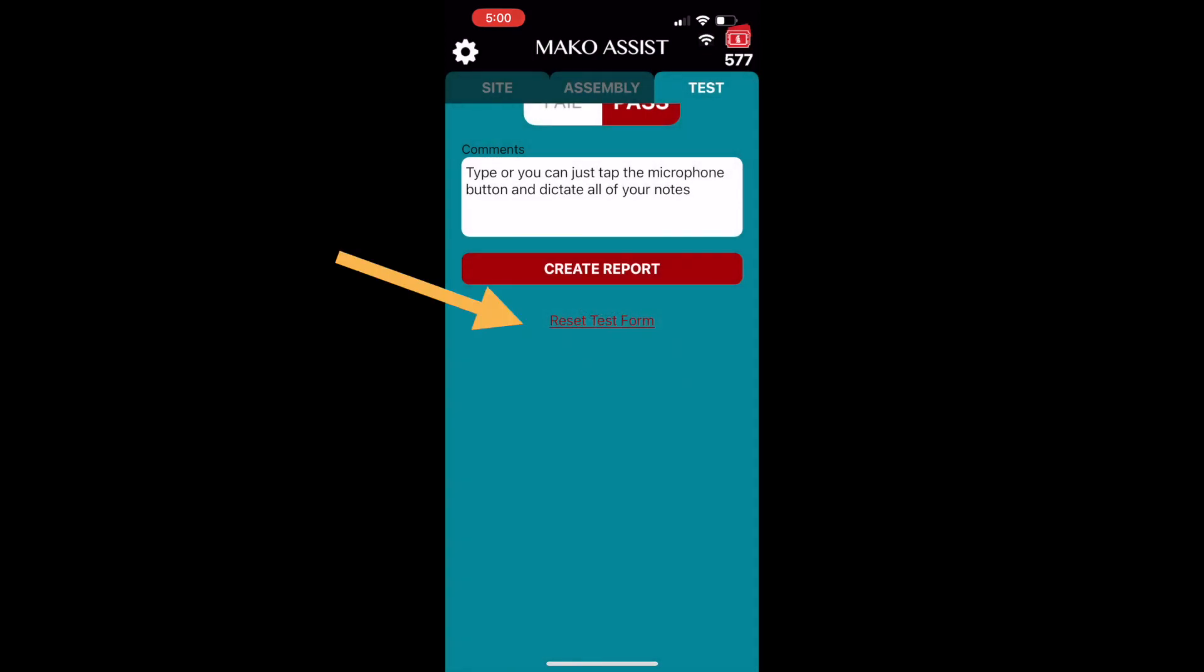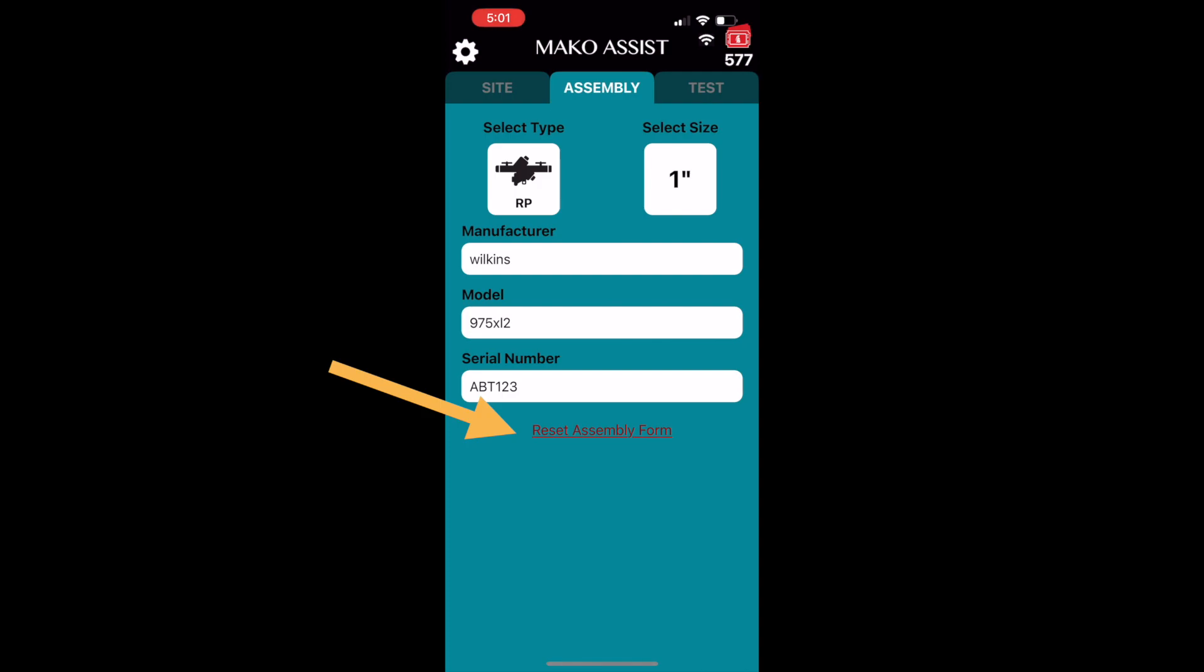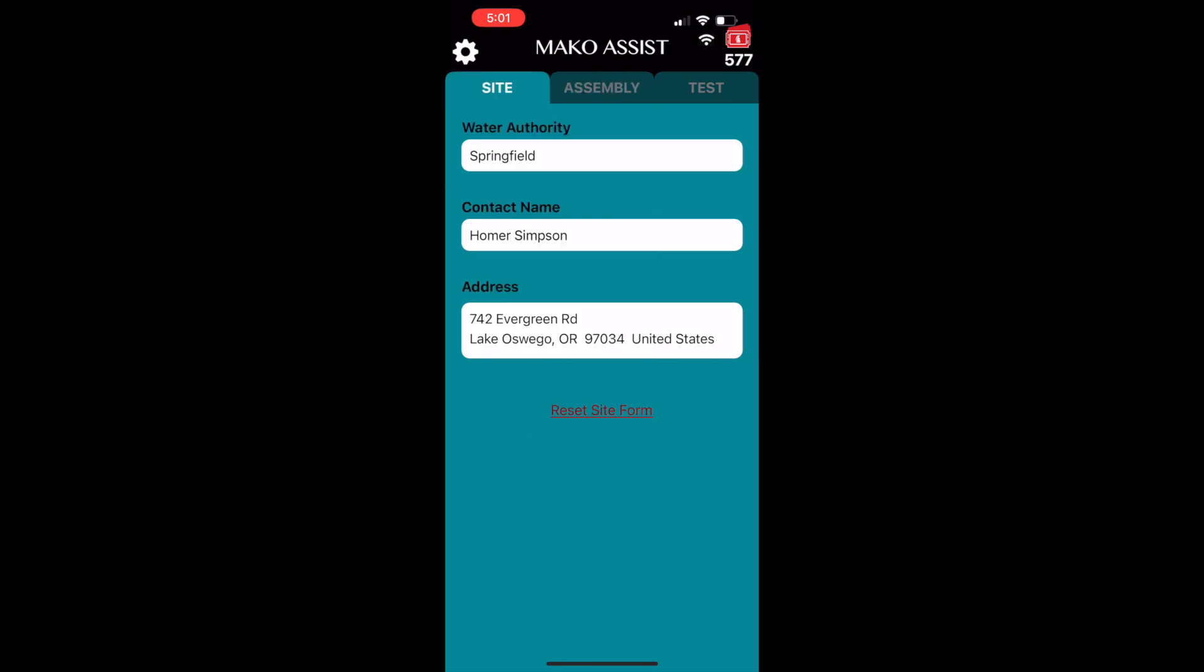Each of the tabs has its own reset button at the bottom of the page, so if you are at the same site and simply need to reset the assembly under test, no problem.